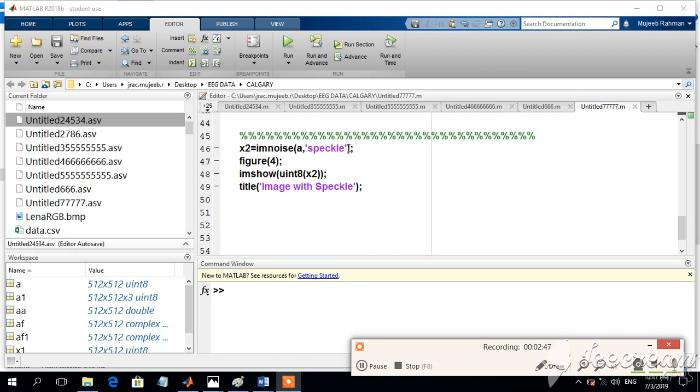If you want to increase the intensity of the noise, we can add the figures like 0.1. From 0 to 1, we can use any of these numbers that shows the intensity of the noise.